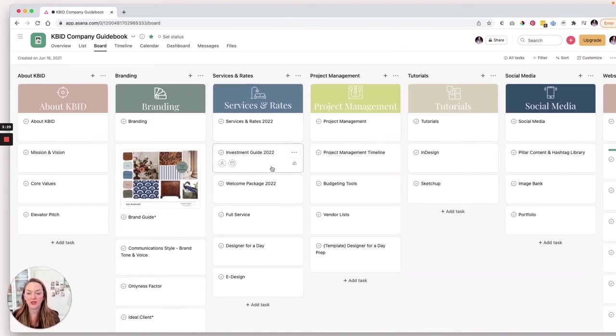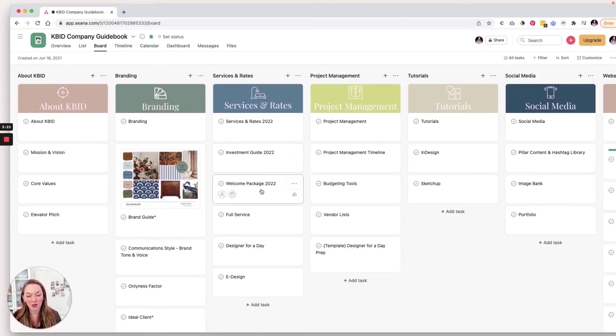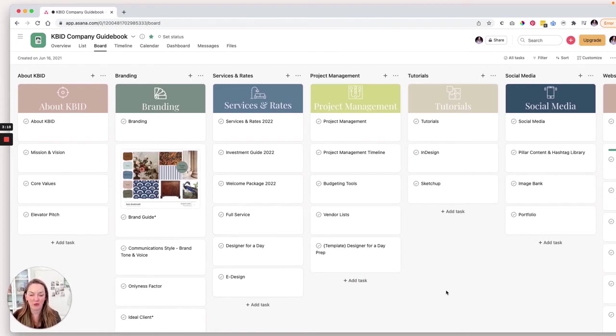Services and rates. So this is our investment guide. I more commonly refer to this as your services and pricing guide, our welcome kit, our information about the different services that we provide.